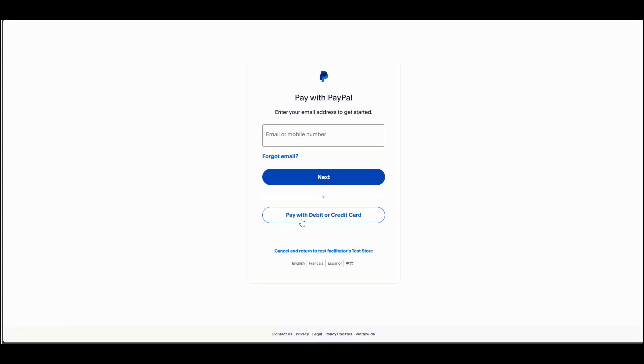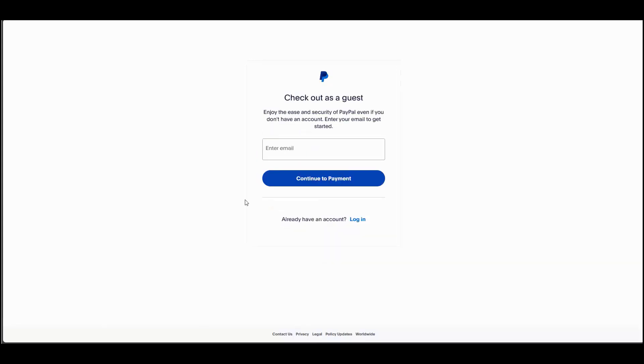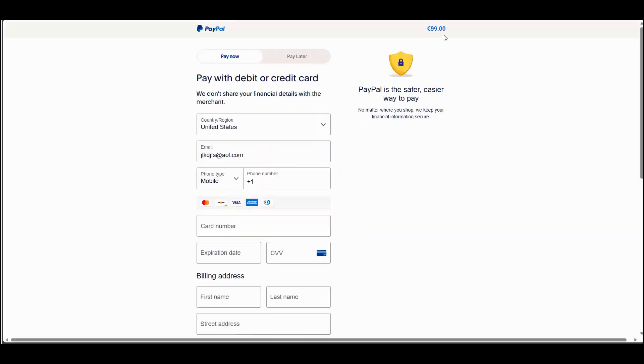And now if I choose card or debit card, continue to payment and you can actually confirm up here. So as you see that we are checking out, we're purchasing the product for 99 euros.